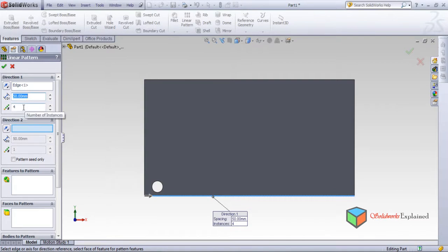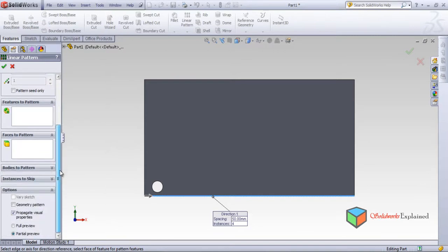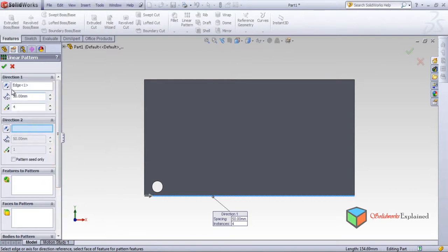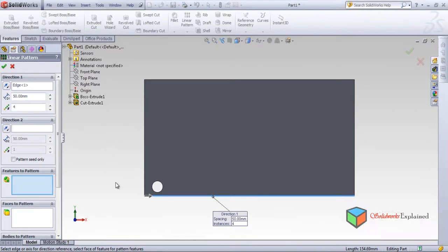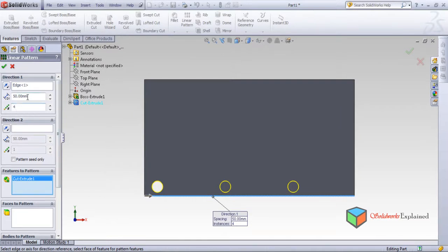It shows how many circles you want to make — one, two, three, four. I will select Full Preview. First select the edge, then go to Features to Pattern and click. This is the feature I want to pattern — open the tree and select Cut Extrude. Now I can see circles: I made it 4 circles at a distance of 50 mm from each other, but the fourth circle goes outside the part, so let's make it 40 mm.